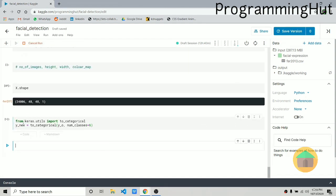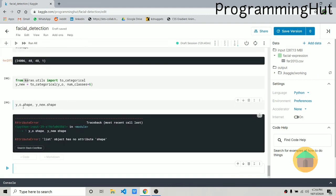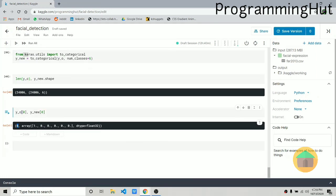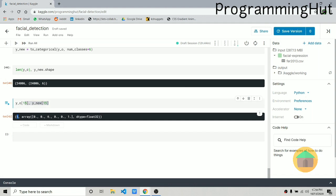Now let's convert y to a one-hot encoded 2D vector. Previously y_o was a list of integers — its shape was just a length of 24,006 values. After converting with to_categorical, each label becomes a vector of six values where only the index corresponding to the emotion is set to 1 and all others are 0. For example, label 5 becomes [0, 0, 0, 0, 0, 1] and label 0 becomes [1, 0, 0, 0, 0, 0].